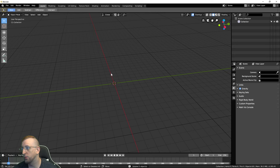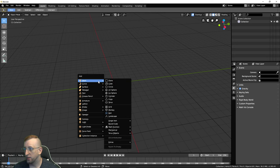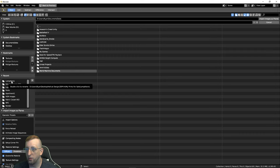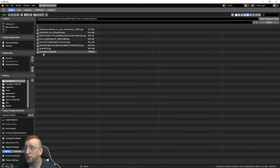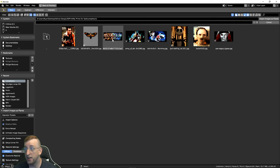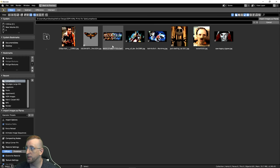Now we're going to hit Shift+A to bring up the Add menu. You can also use the Add menu up top, but I use Shift+A. Images from Planes used to be under mesh in previous Blenders — they moved it. You're going to open up Images to Planes and select the image you're looking for. I'm going to be showing you how to build the lamp itself — not how to build the pictures. I'll choose this image right here.